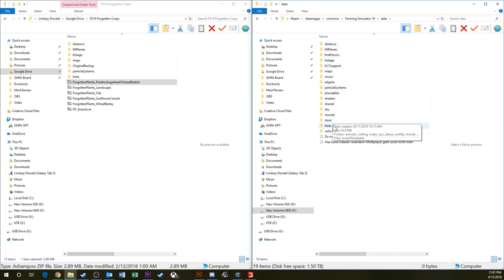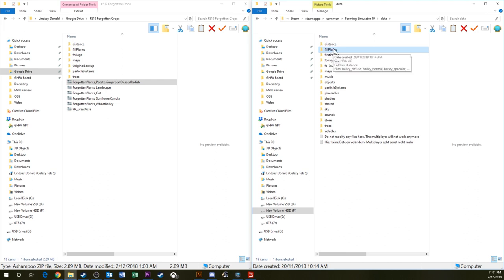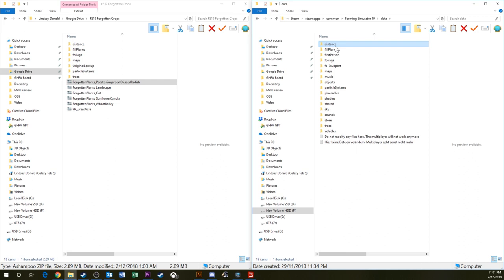I've put up my path to my installation of Farming Simulator 19. Your drive letter will probably be different if you don't run the Steam version. The pathing might be a little bit different. For my version, we go Steam, SteamApps, Common, Farming Simulator 19, and then Data.